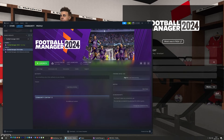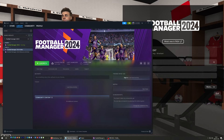Welcome! In this guide we're going to take a look at the official and completely free pre-game editor for Football Manager 2024 — how you get it, how to install it, and of course how to use it.